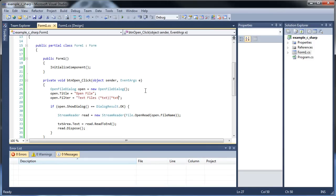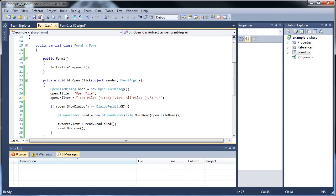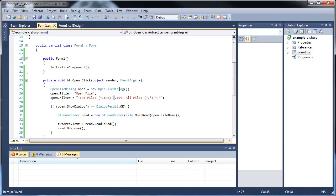Now if you want to throw in an all files option, throw another vertical bar to separate them, then type in 'All Files (*.*)'. The parentheses are optional but that's what we typically see. Then a vertical bar, then the actual *.* . The asterisk means look for anything preceding a certain extension — so *.txt looks for anything that ends with .txt, and *.* means any name dot any file extension.